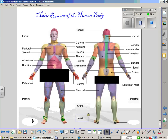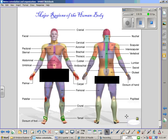Distal to the tarsal region is the top of the foot, known as the dorsum. In addition, the portion of your foot where you would rest your weight if you were standing on your heel is known as the calcaneal region. The bone in this area is known as the calcaneus.